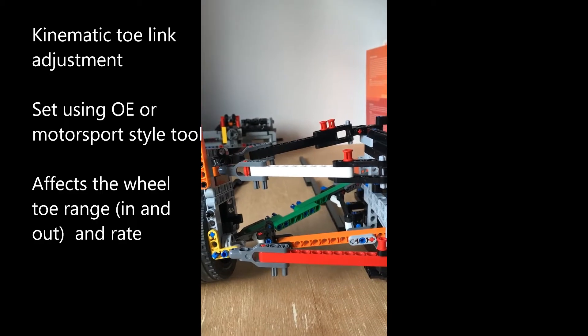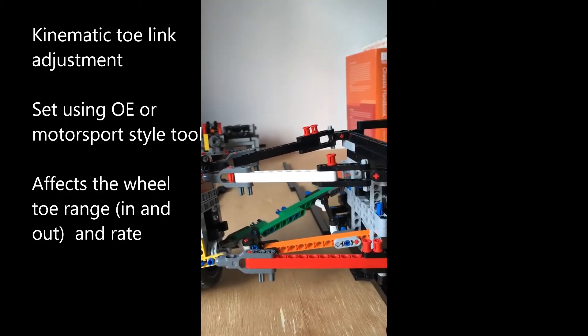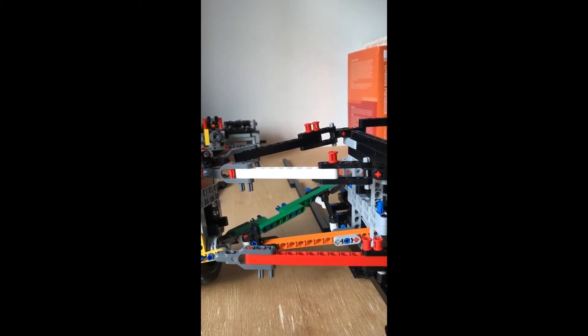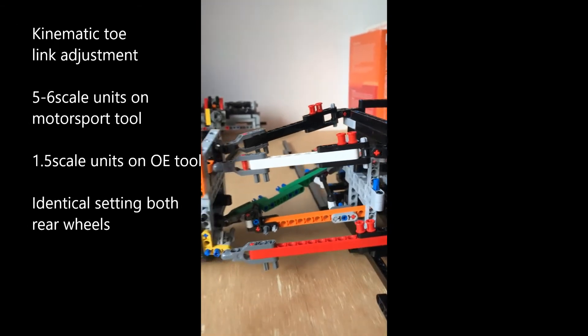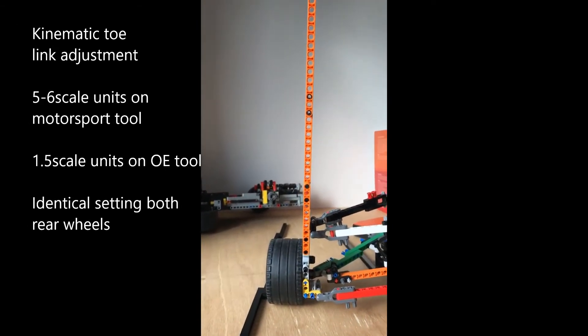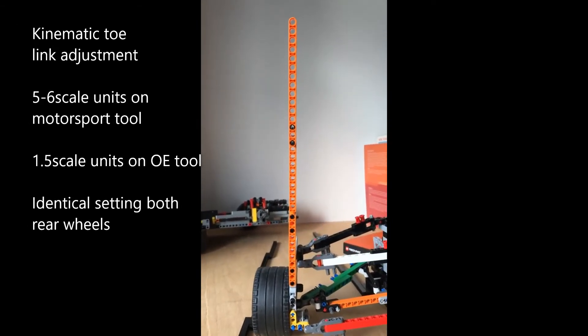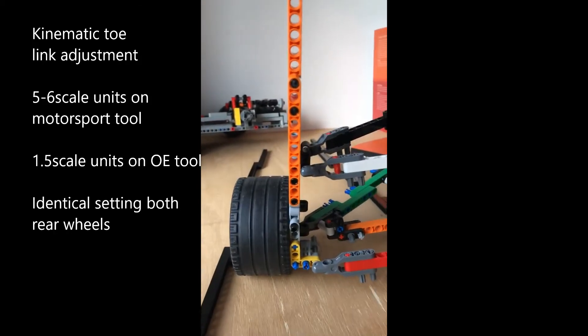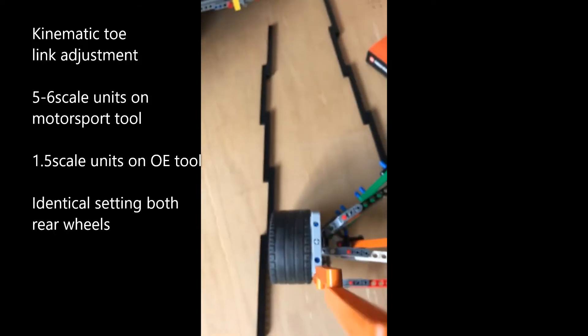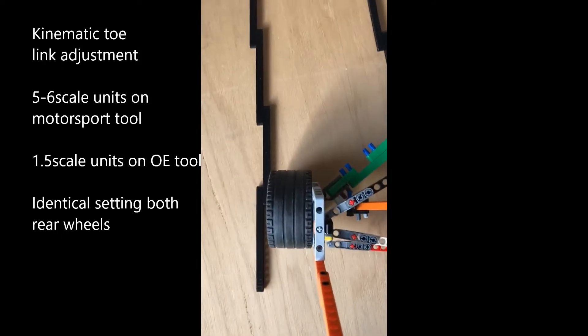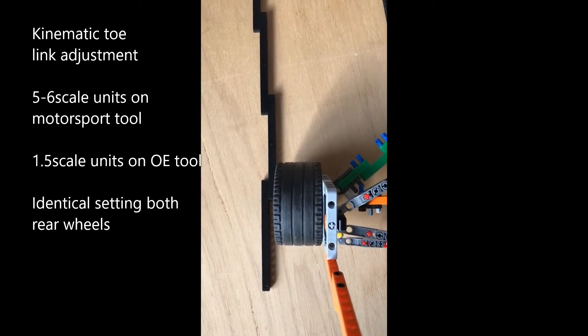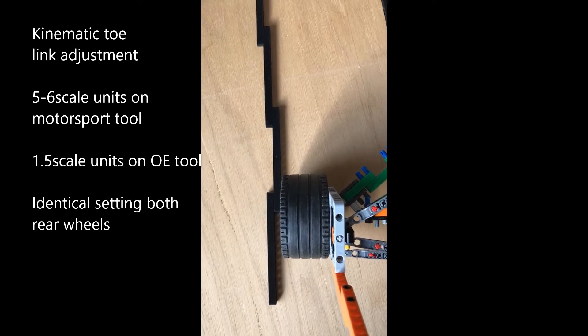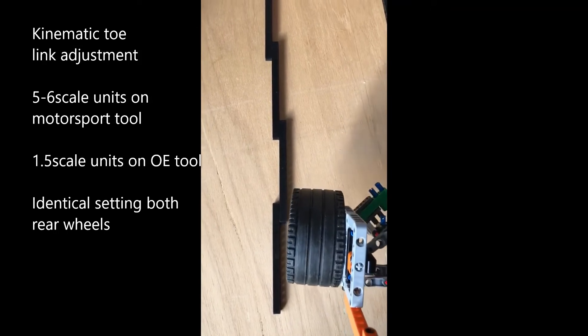We've shortened the kinematic toe link now and we've got back to slight negative camber on the rear left wheel. To prove how that affects the bump steer characteristic, let's pull it through some bump and you can see there now we get toeing.